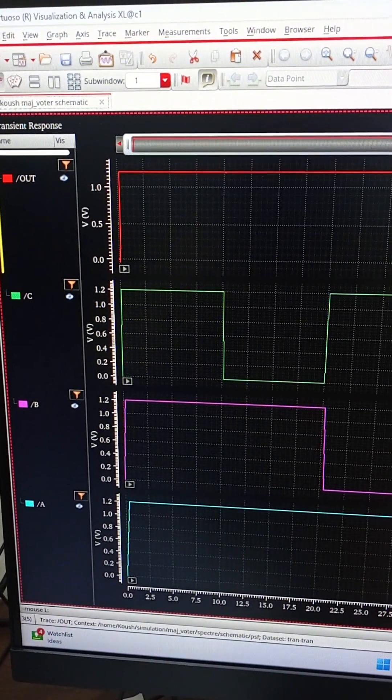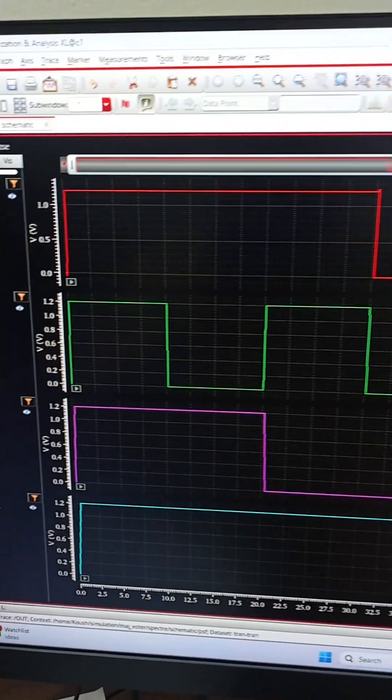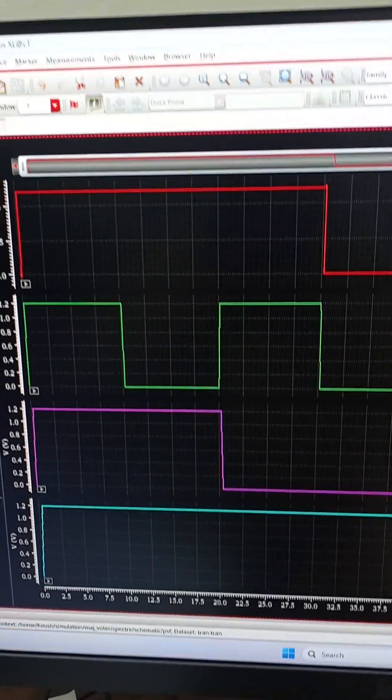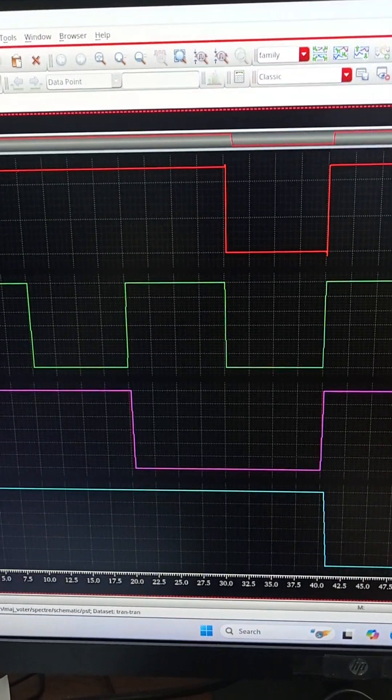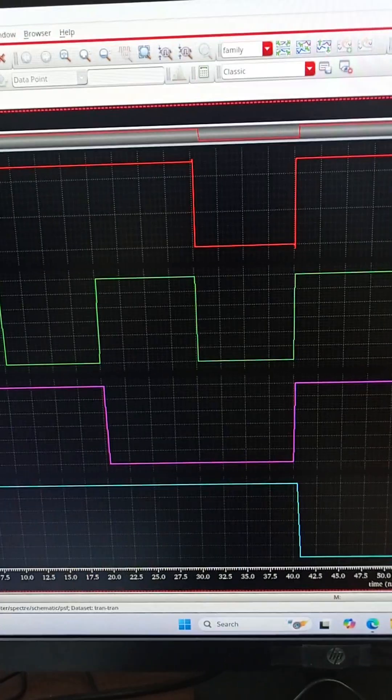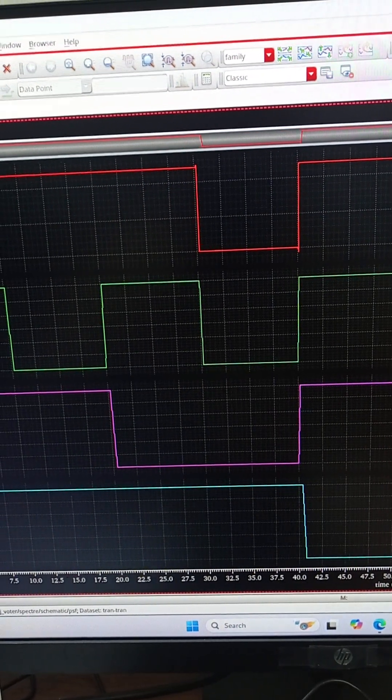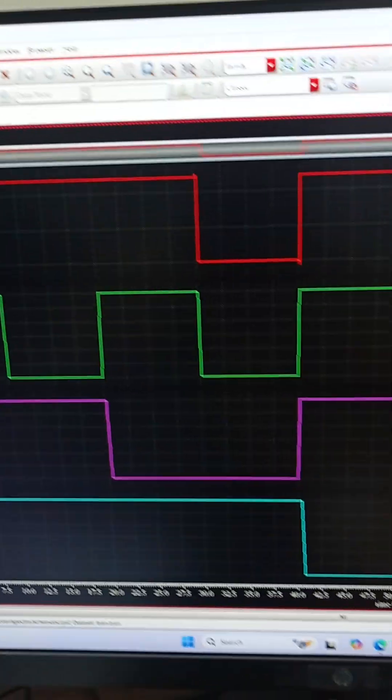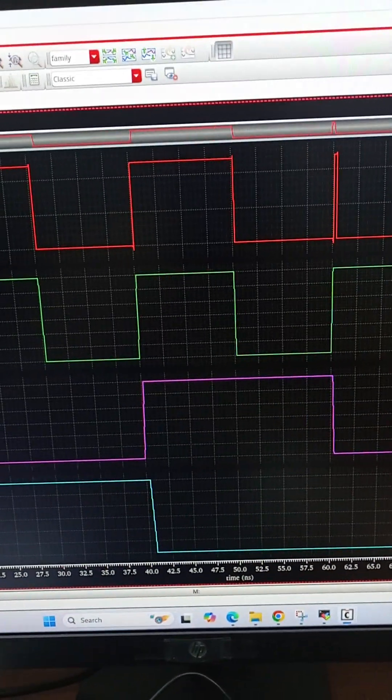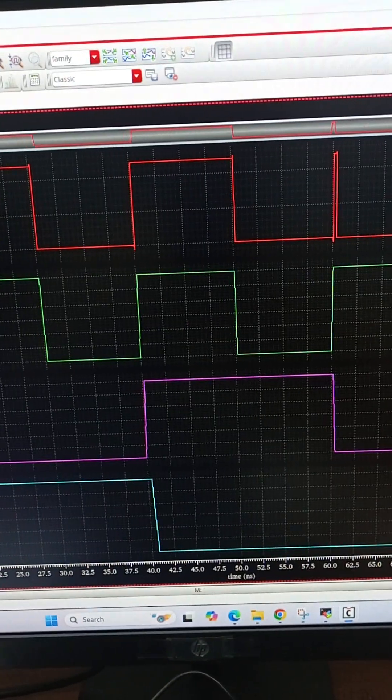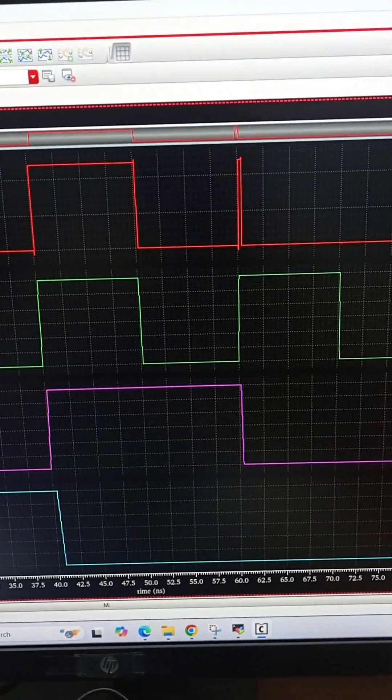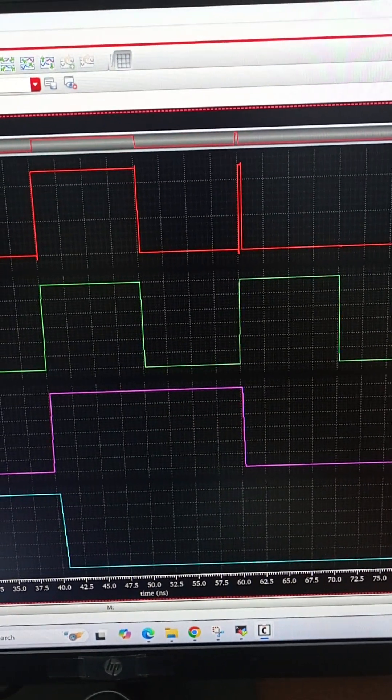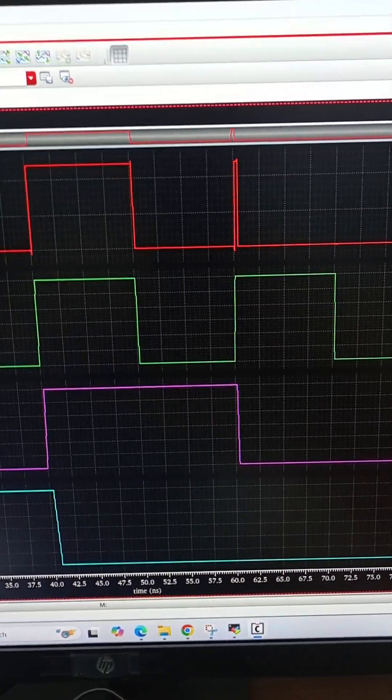When all three A, B, C are one, output is one. When A and B are one, output is one. When A and C is one, output is one. When B and C are zero but A is one, the output is zero because of the majority rule. When B and C are one but A is zero, the output is zero. When A and C are zero but B is one, output is zero.